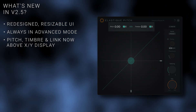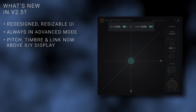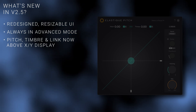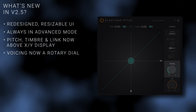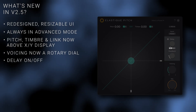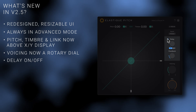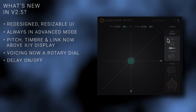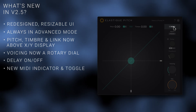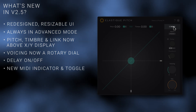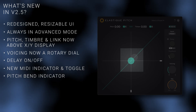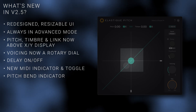The pitch, timbre, and link controls have been relocated directly above the XY control for improved usability. The voicing control is now a rotary control in the side panel. We've added an on-off button to the delay so that you can toggle the delay without having to adjust the feedback. The new MIDI indicator and toggles simplify the MIDI pitch control functionality, and a secondary grey ball appears on the XY display when Elastic Pitch receives pitch bend messages through its MIDI input.